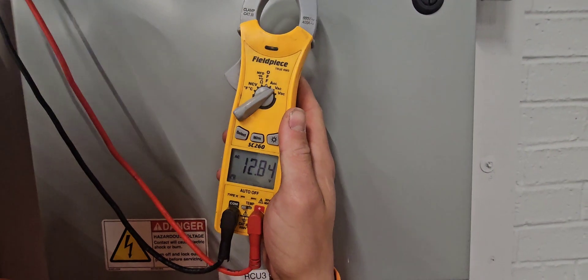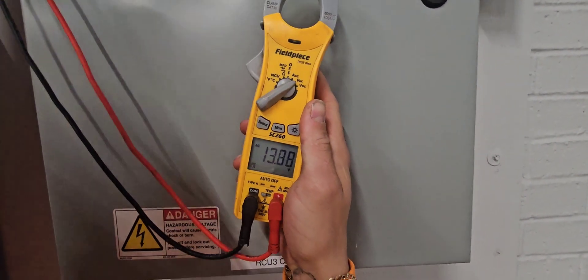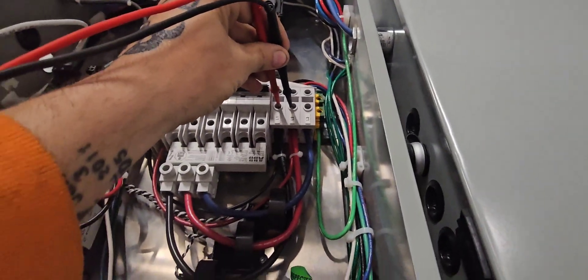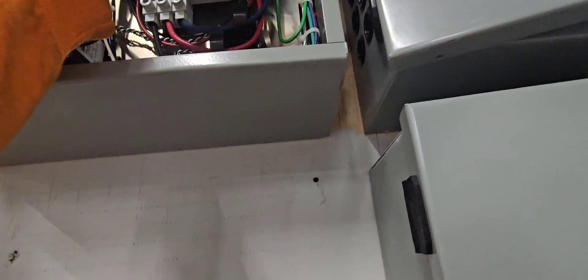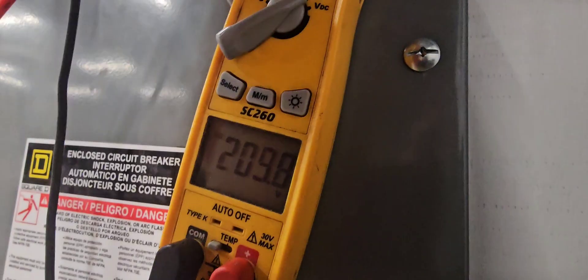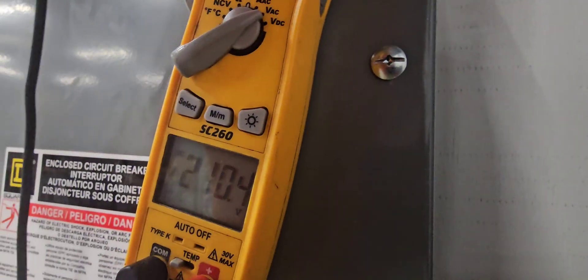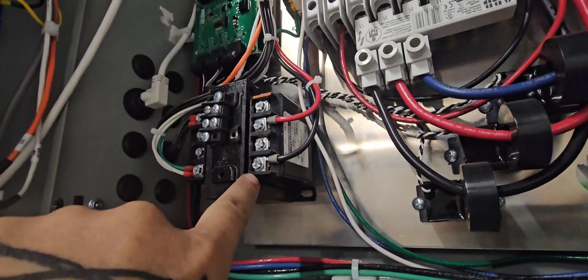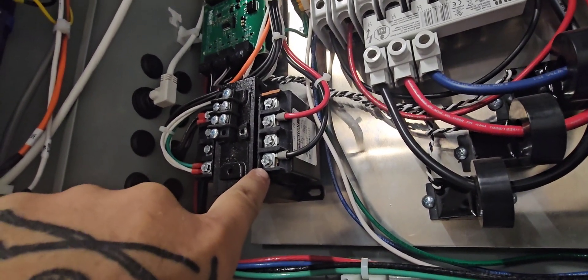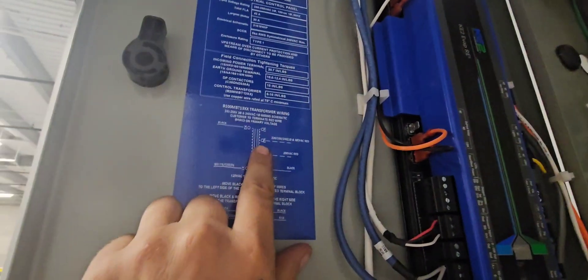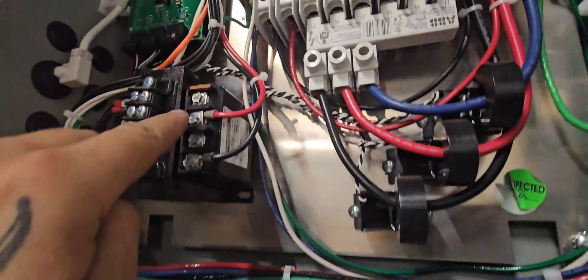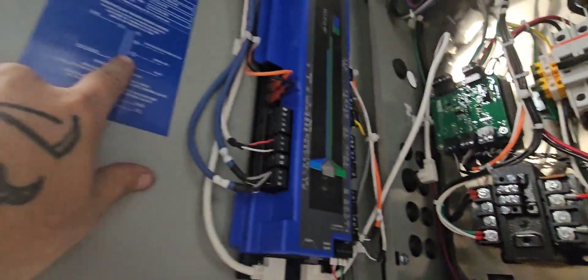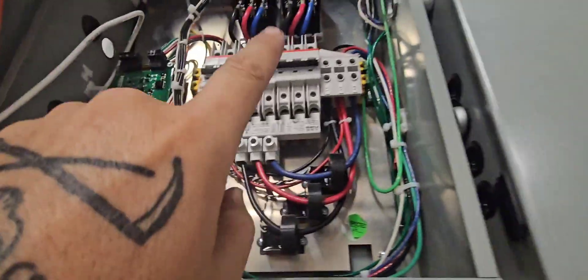So same thing just checking across L1 L2, got 210, 1 and 3, and then 2 and 3. So 208. And what I've been noticing with all of these, transformers are all tapped wrong. So that's set up for the 230 side. So before we turn these on I'm actually going to switch these transformers over so that way they're tapped on the 208 side. We'll do that and then we'll hit that breaker.